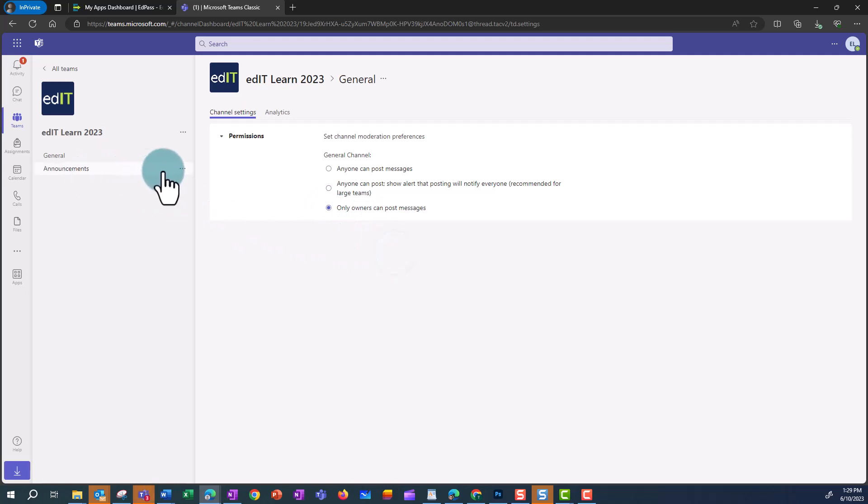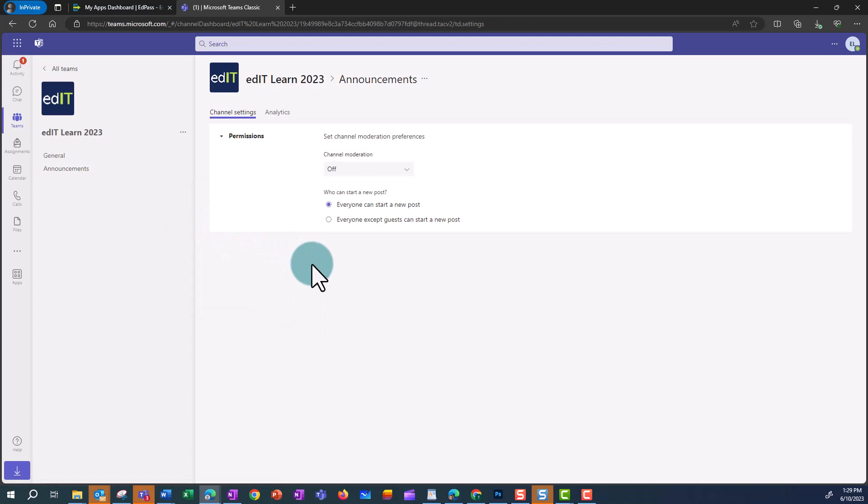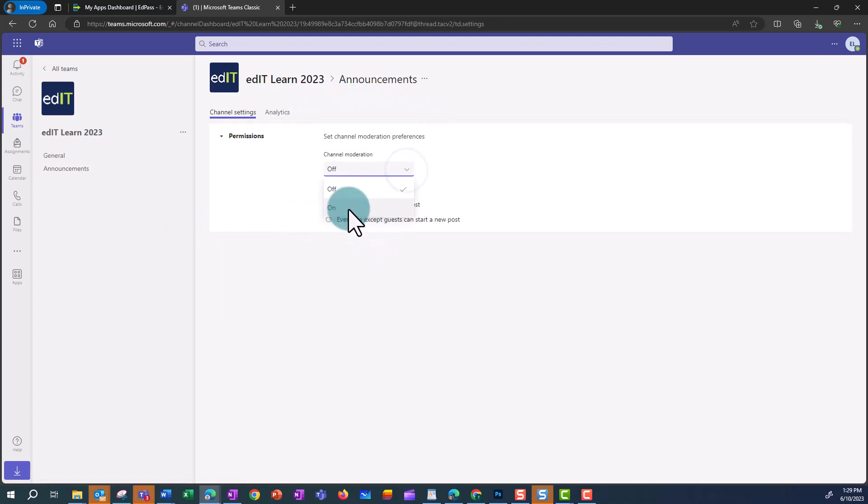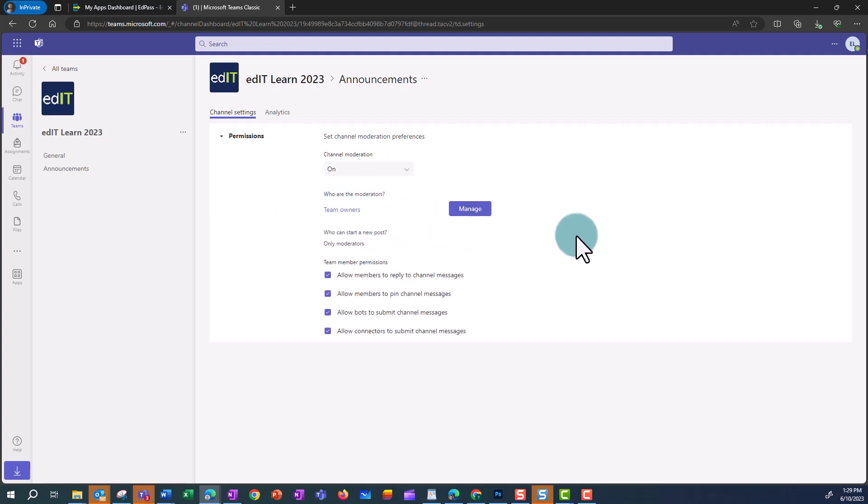In other channels, you can click on the channel and the three ellipses and then go to Manage Channel. And then you can turn on channel moderation by clicking on the arrow down. The default is the team owners,